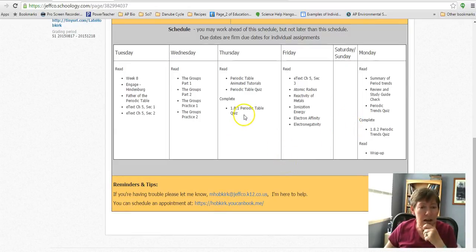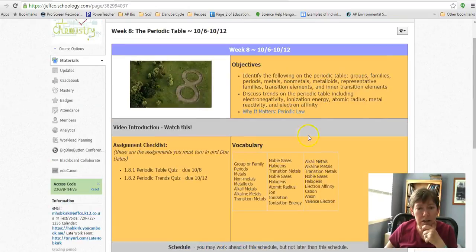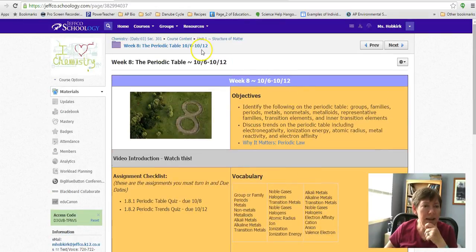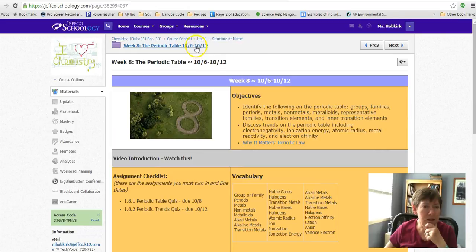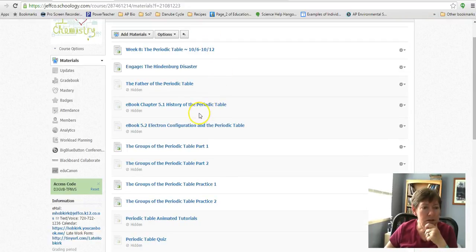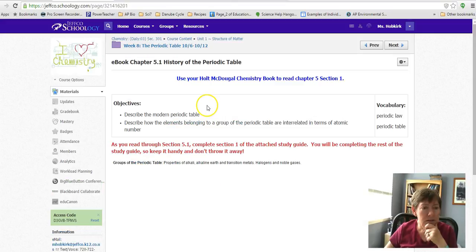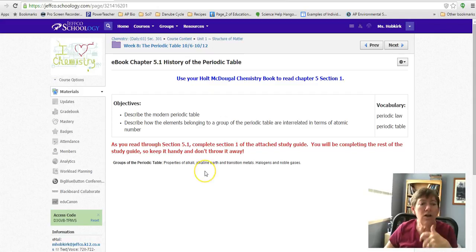And you have a quiz on Thursday and another one on Monday. And I think this is the week. Let me go in here. Okay, so this week,